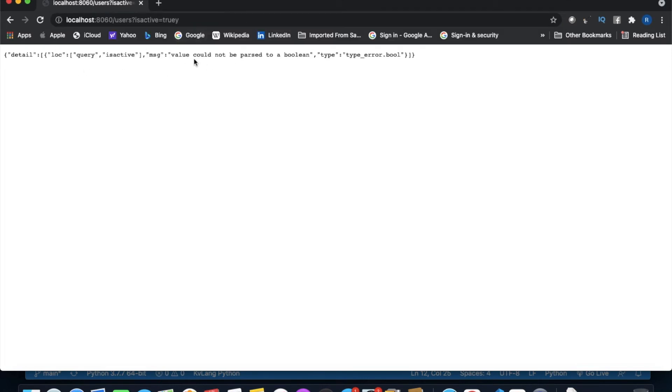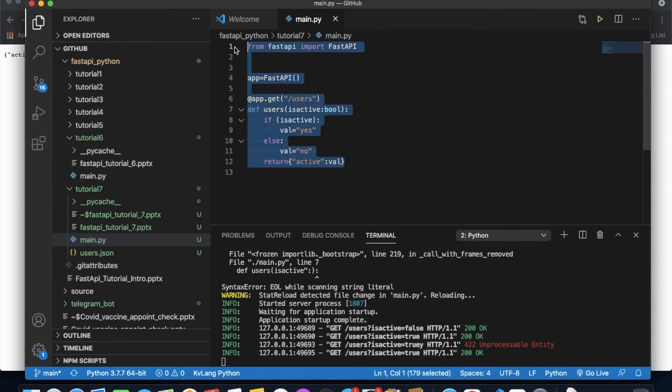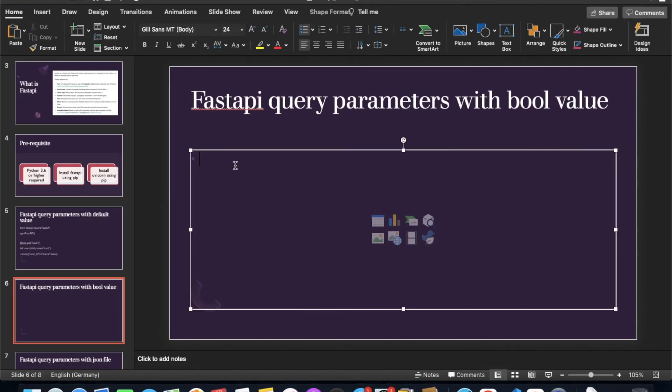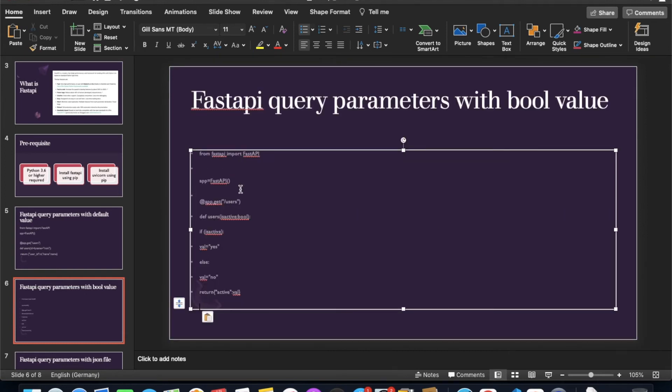Once I add the bool type annotation, it works correctly — false returns 'no' immediately. And if I pass something other than true or false, I get a parse error because boolean only accepts true or false. This is amazing — you don't have to handle this manually. FastAPI handles the validation. Just follow the proper documentation and you'll learn these things easily.